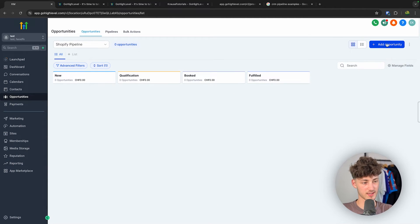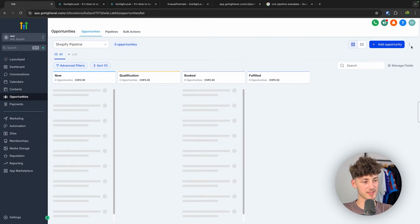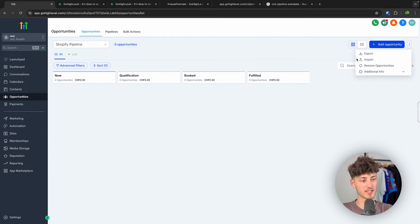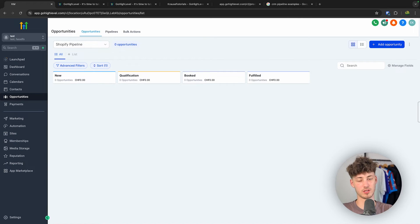Of course, you can always just customize this, you can change the view of this, you can basically import/export those things, and you can also add a new opportunity.